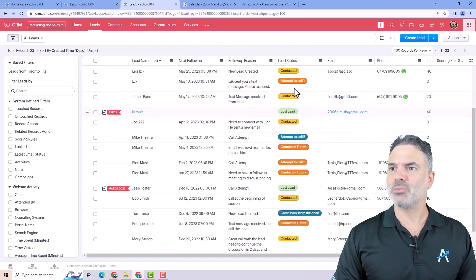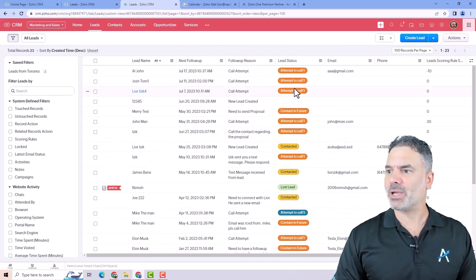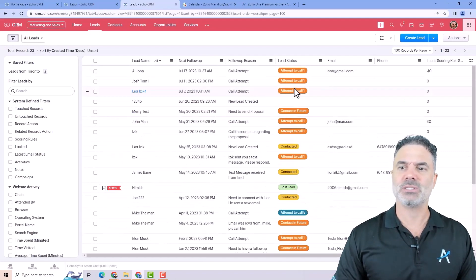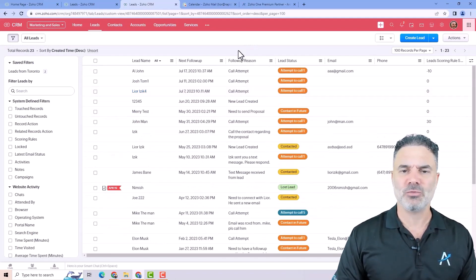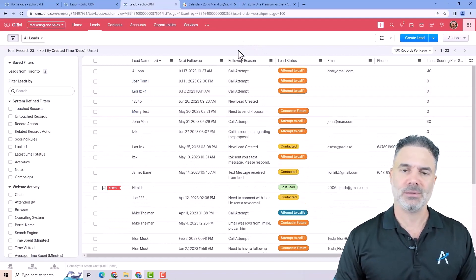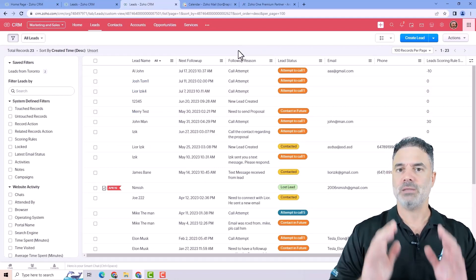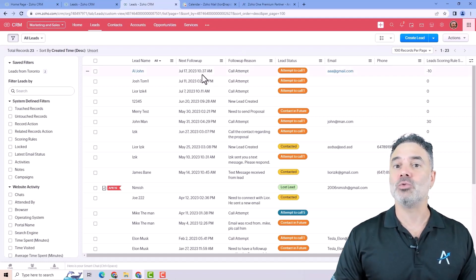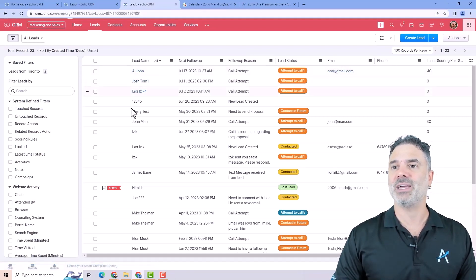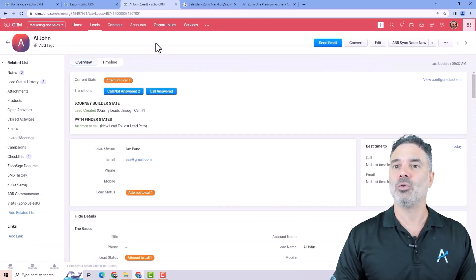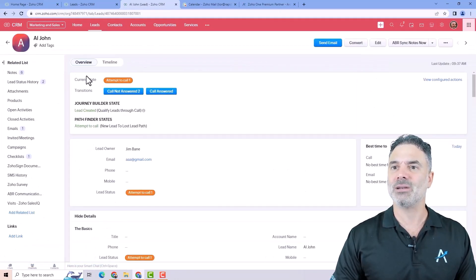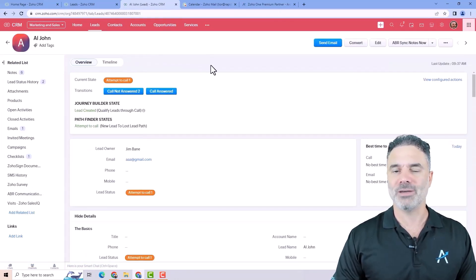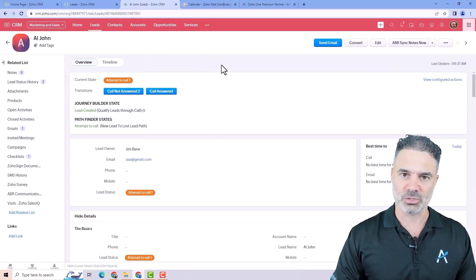So that was the list view. I think we covered everything. As you can see, you have a bunch of options. Zoho is a beast. Lots and lots of features. In the next lesson, we are going to go into the record level. Basically, all the navigation that you will have on a single record and we'll have more cool stuff here. Stay tuned.